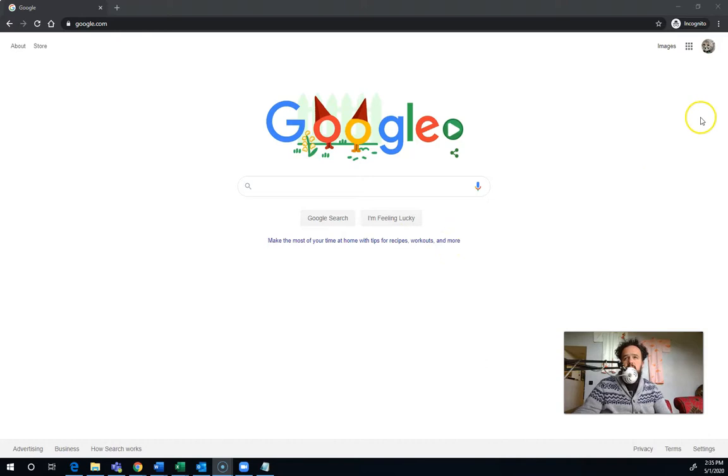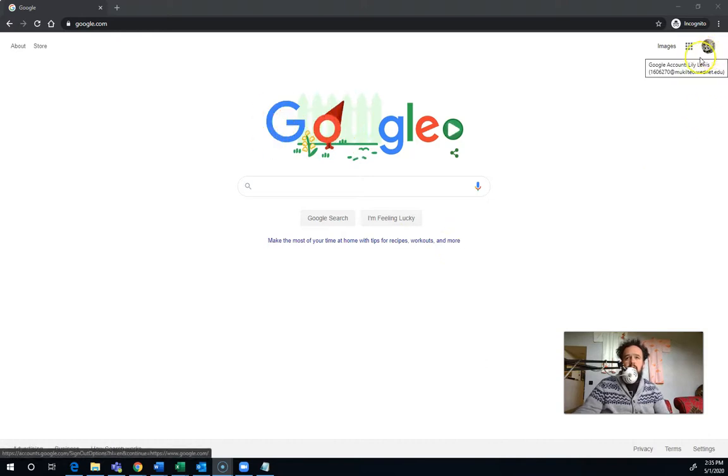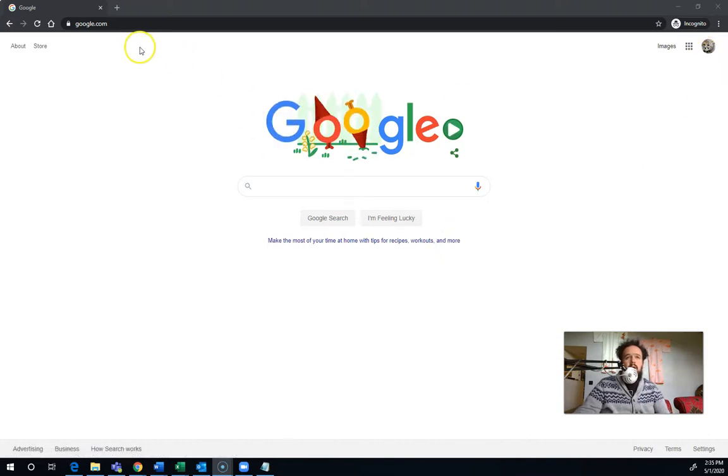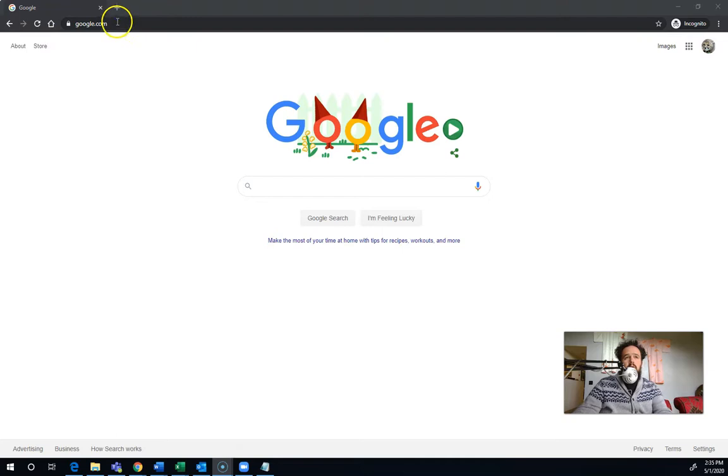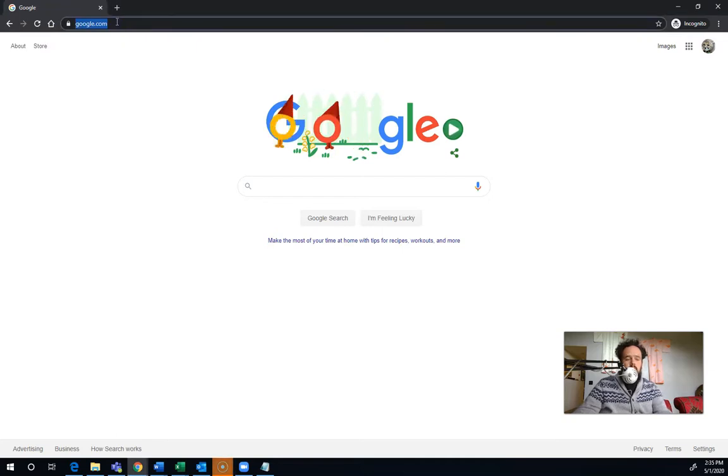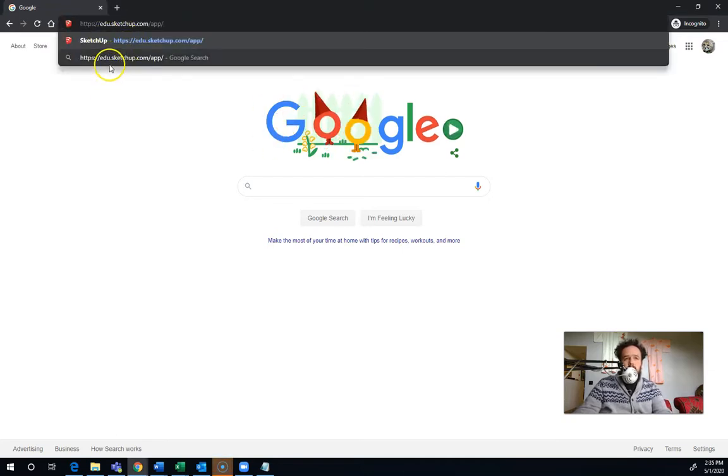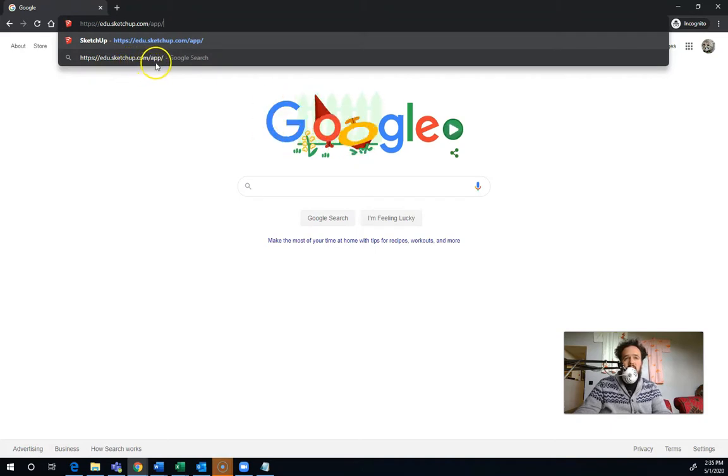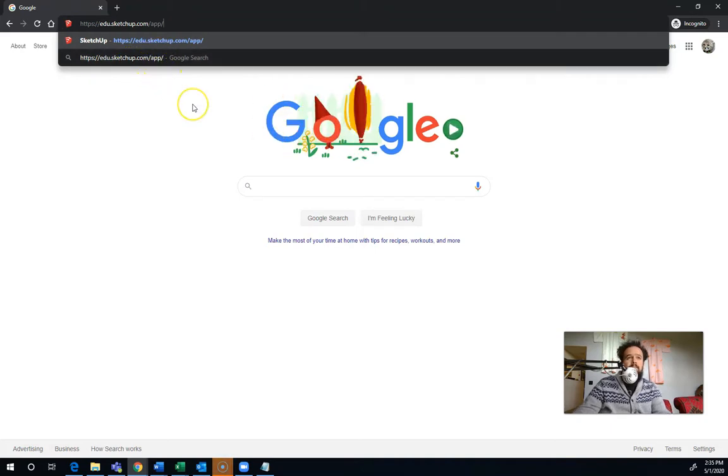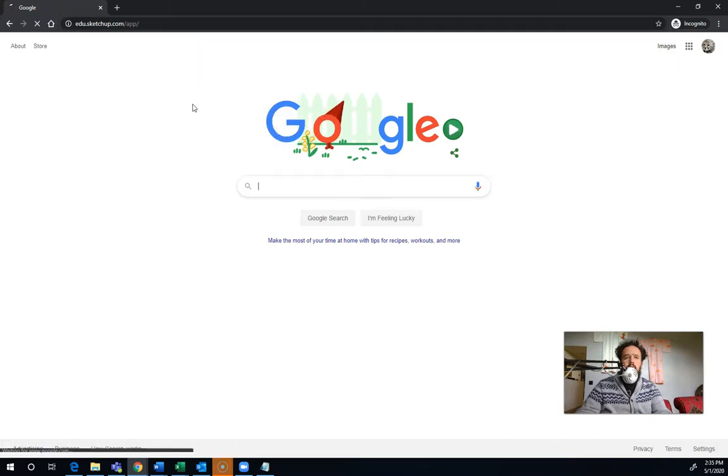First thing I'm going to do is make sure that I'm logged in with my school account, and I am. Then I'm going to go to the website. The website is edu.sketchup.com/app. There should be a link there if you're on my Google Classroom.